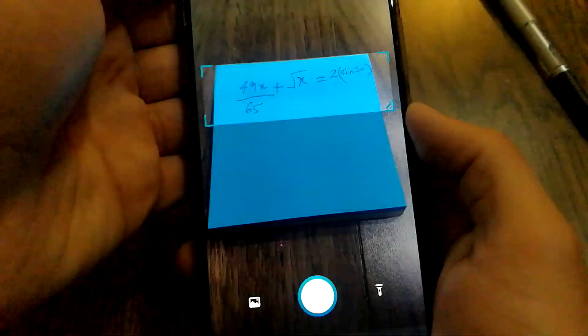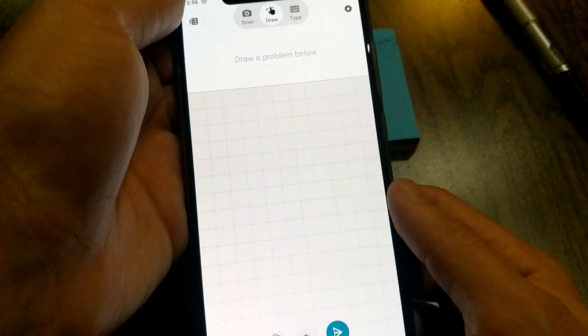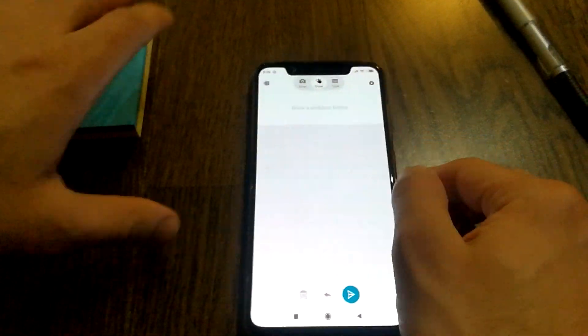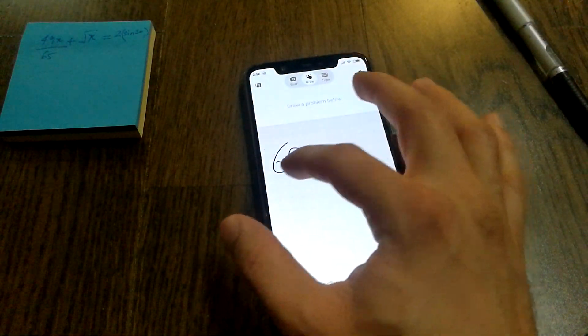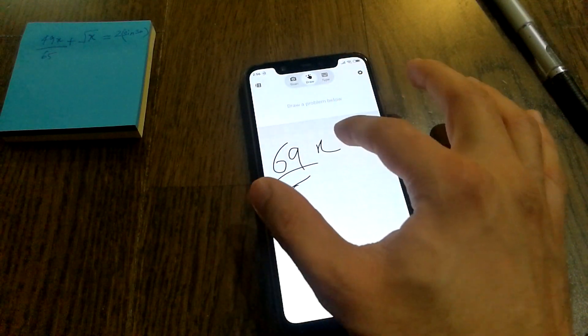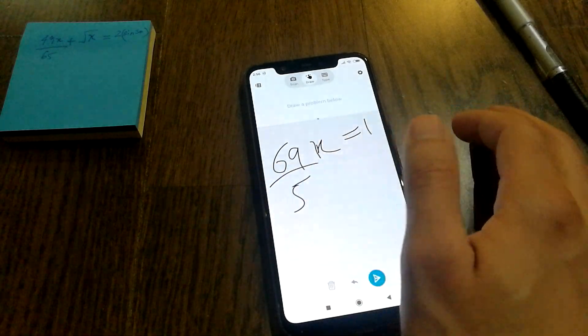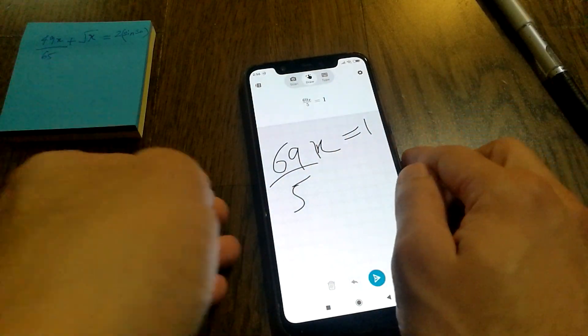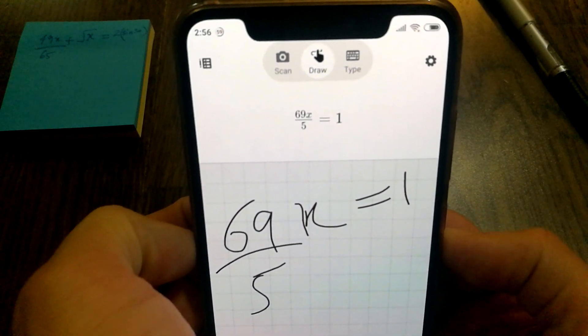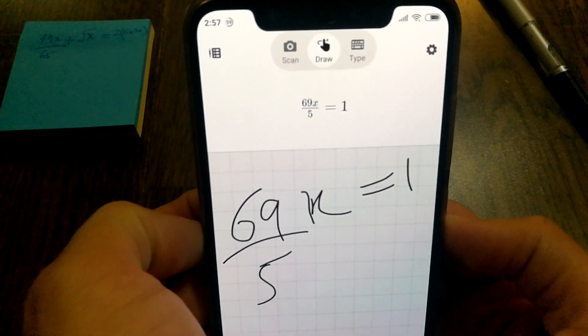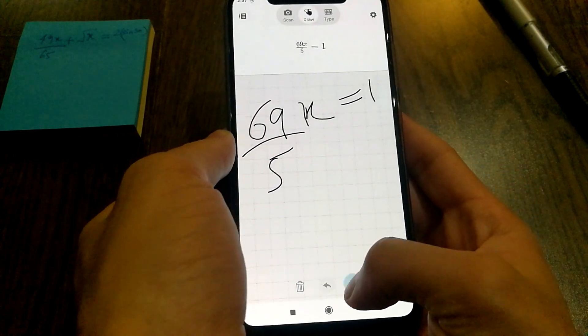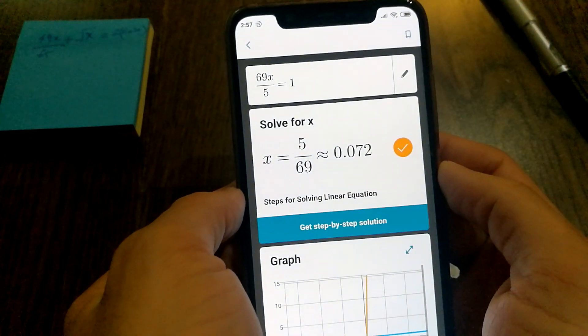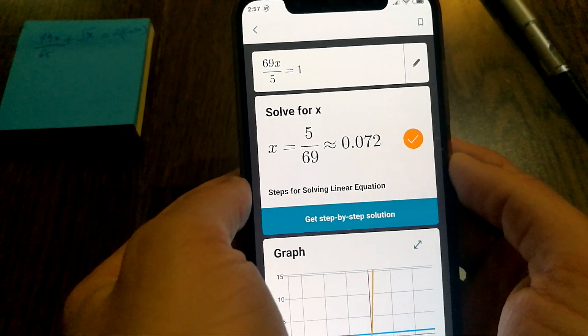There seems to be some other options as well. You can actually draw a problem as well. So let's try to do something similar. Now this is 69 by 5x equals 1. And yeah, so it was able to transcribe whatever I just wrote. And let's see. So yeah, as soon as I press calculate...